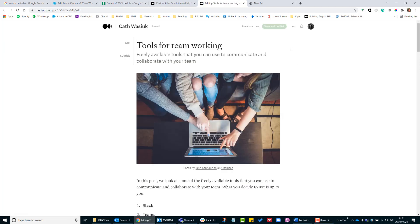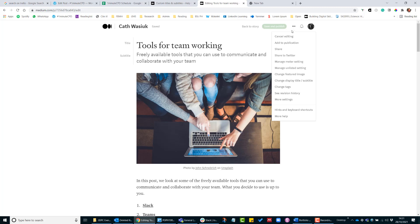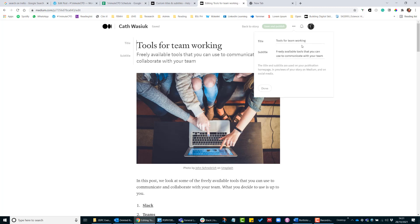Then up here, click on the three dots again and click on 'change display title subtitle.' If this is different from your actual new post title that you've published, then you can change it here.